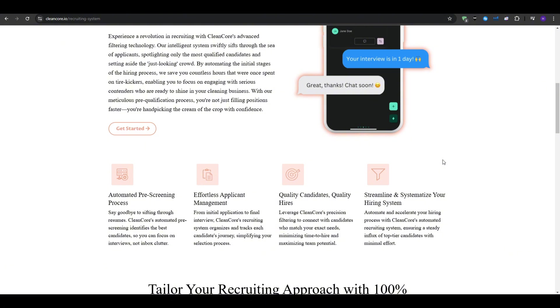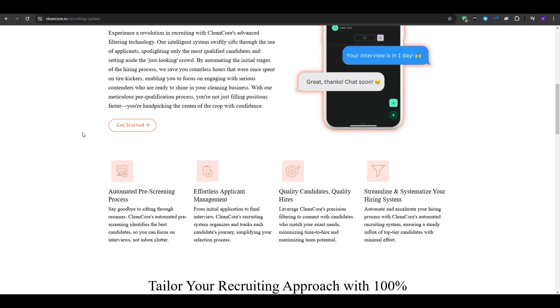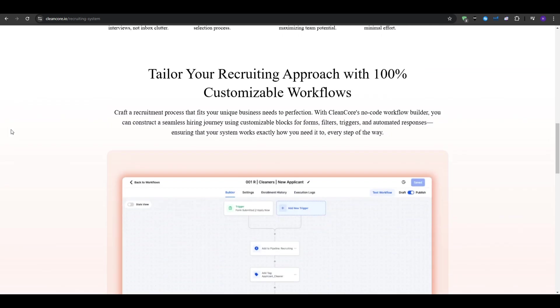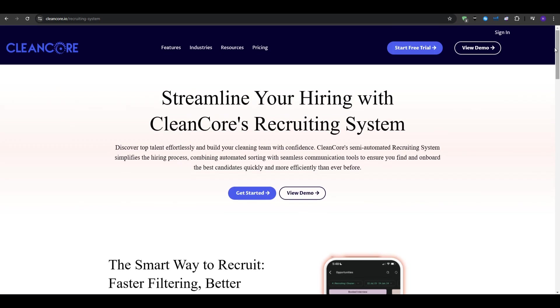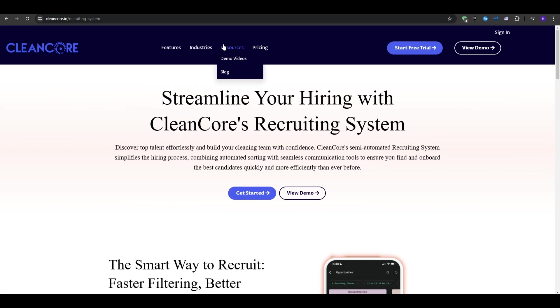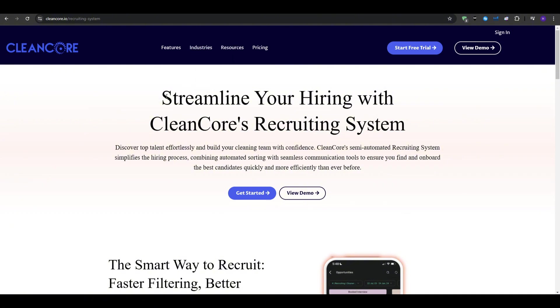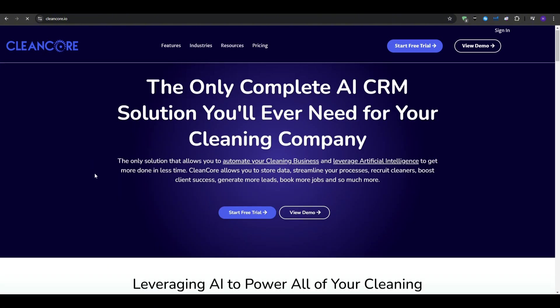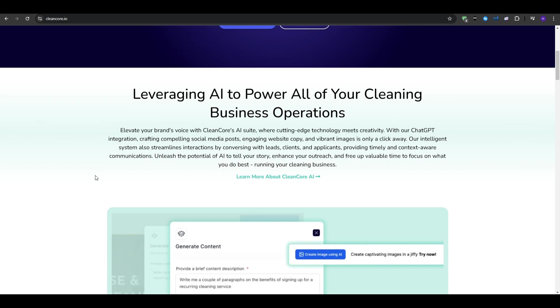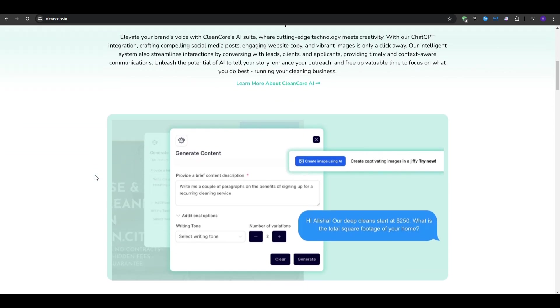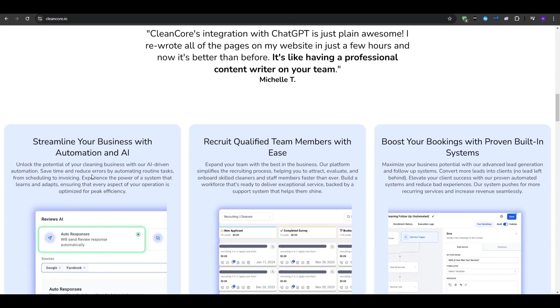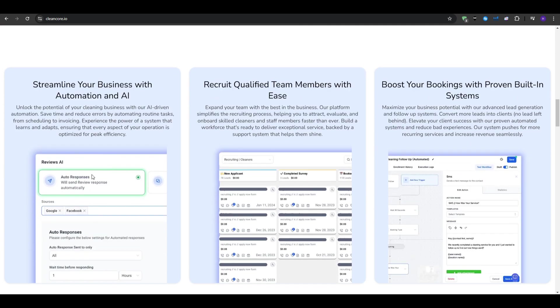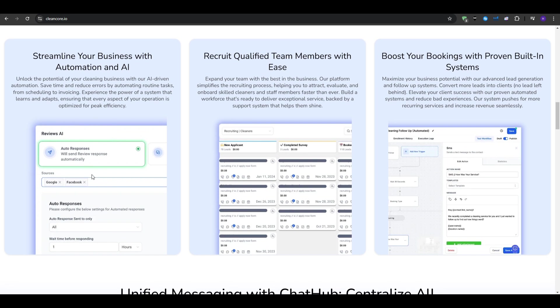The next feature that we have is the marketing and follow-up automation. So a CRM that only stores data is good, but a CRM that can help you grow your customer base is even better. CleanCore comes with marketing tools that make it very easy to generate more leads and keep them engaged. So by connecting your Facebook and Google accounts, CleanCore lets you manage messages from both platforms in one place. This means when a person messages you on Facebook or responds to your Google business profile listing, the conversation shows up inside CleanCore. And from there, you can reply from one central dashboard instead of jumping between tabs.